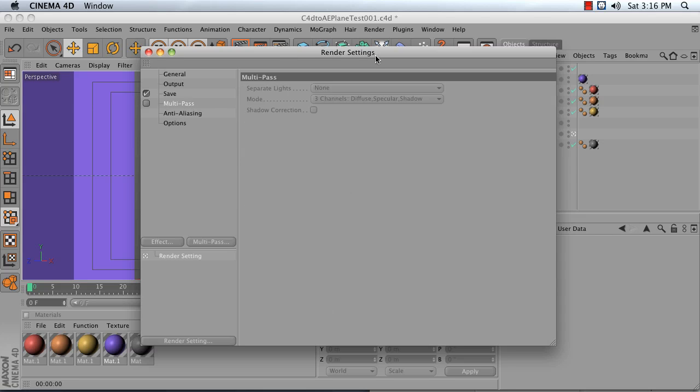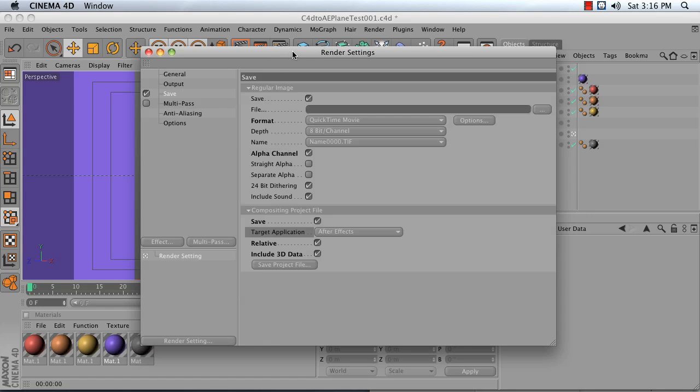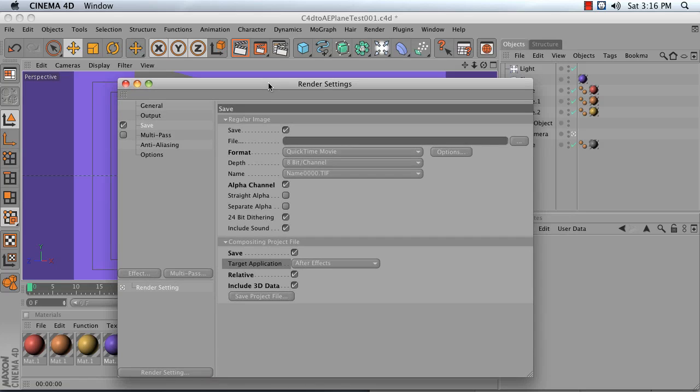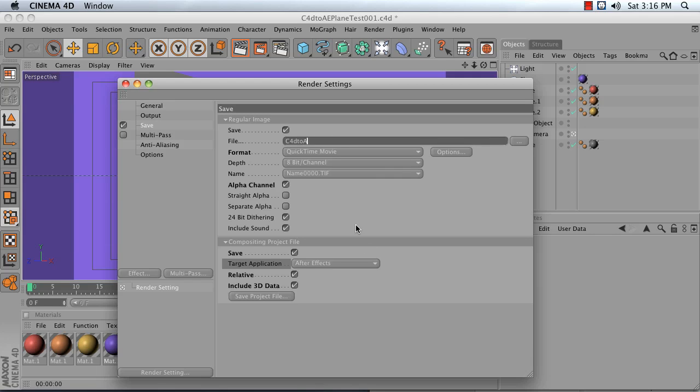Multipass is not currently active, and I'll go over Multipass render settings later. You typically want to name your file after your project file name. I'm naming this C4D2AE PlainTest001. You do this so that if you ever deliver a video to your client and they want it to look like the one from four versions ago, you can go to the project file that matches that exact render.